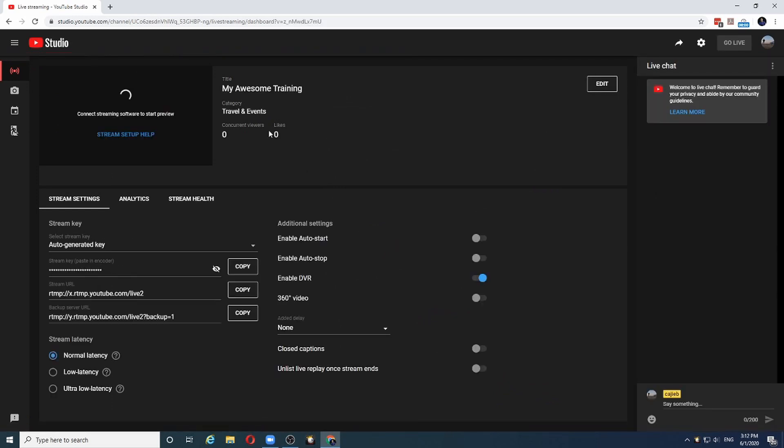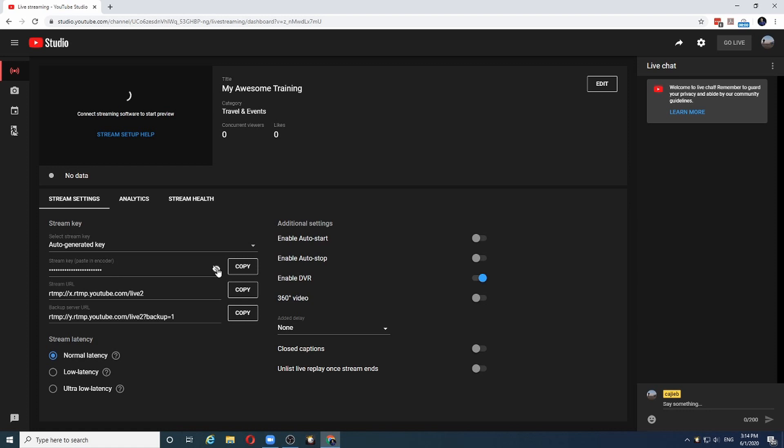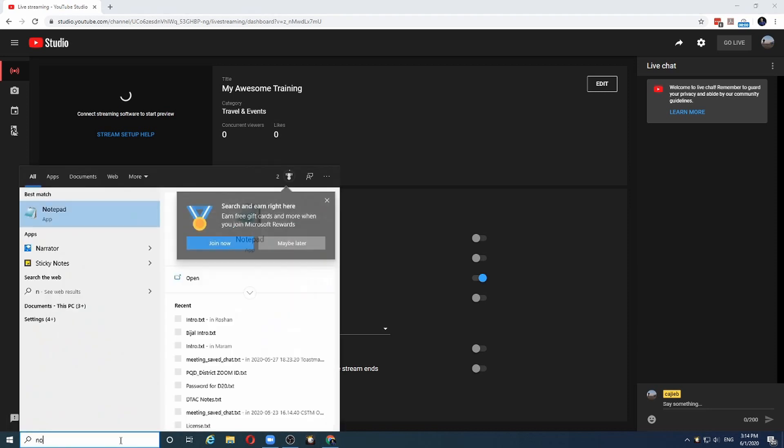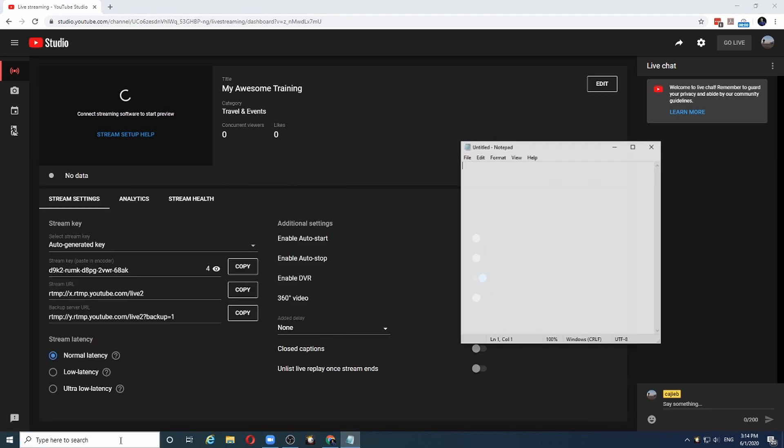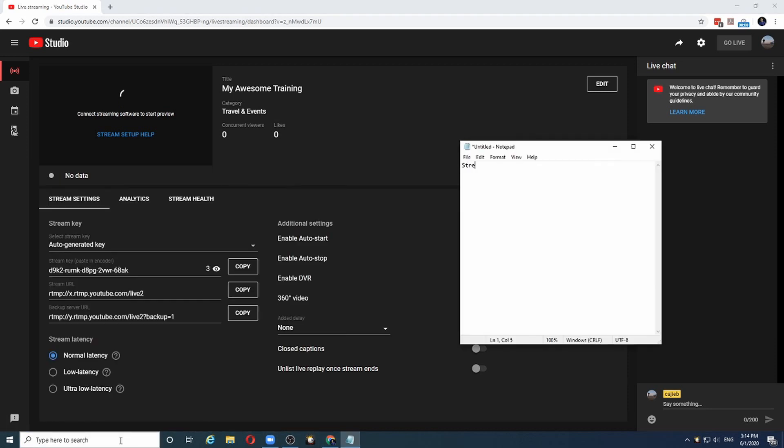Now this stream is ready. And there are three pieces of information from this setup that I need to copy into Zoom. The first bit of information I need is the stream key. It is hidden. But I can reveal it. And then click on the copy button to copy the stream key. I normally take it into notepad and say stream key.